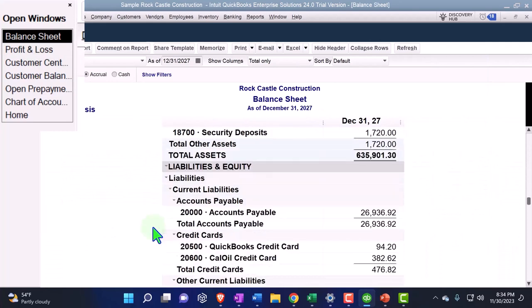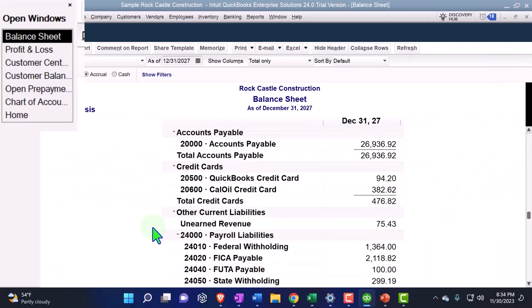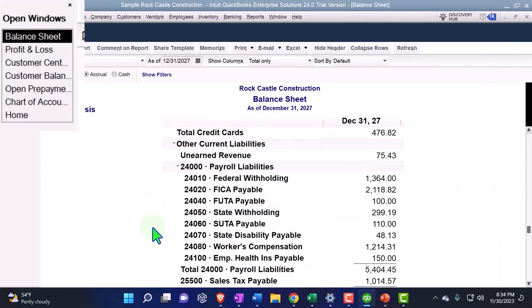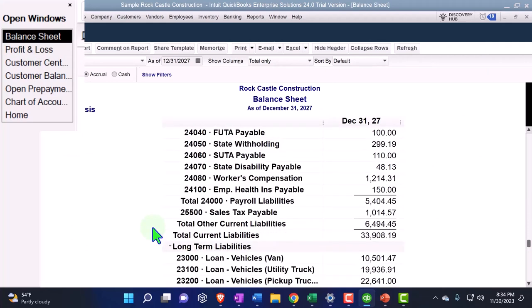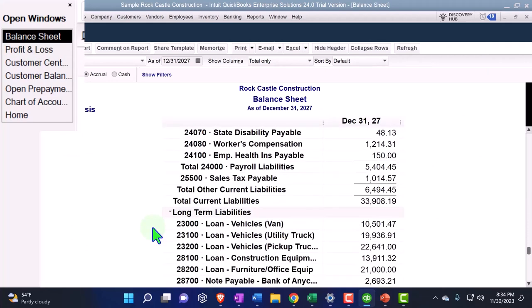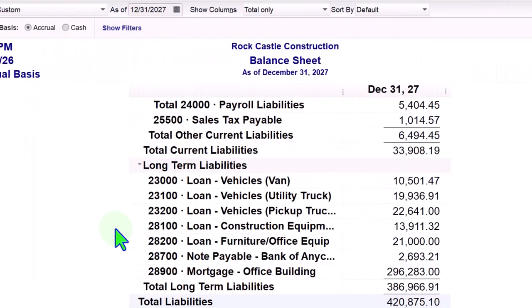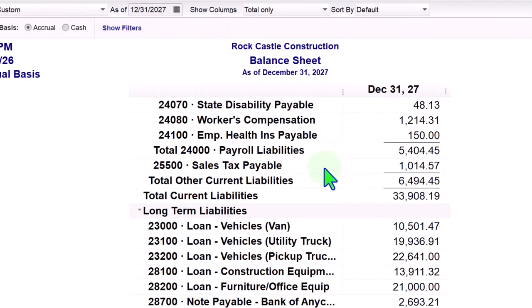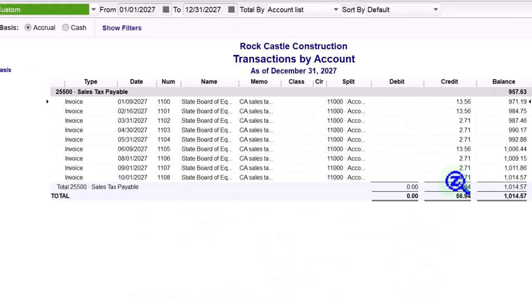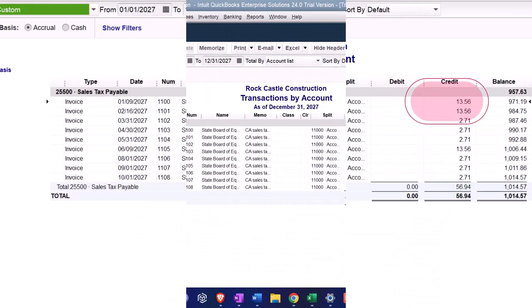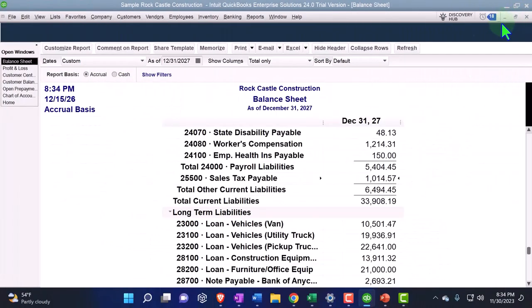And the balance sheet, we're going down to the sales tax payable. Sales tax payable right there, double-clicking on it—it's been impacted.